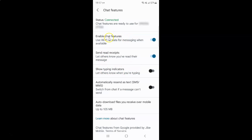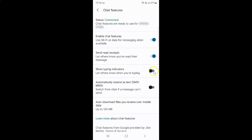You can see I have this enabled — the toggle button is enabled next to it. To enable show typing indicators, you have to enable this toggle button next to it.